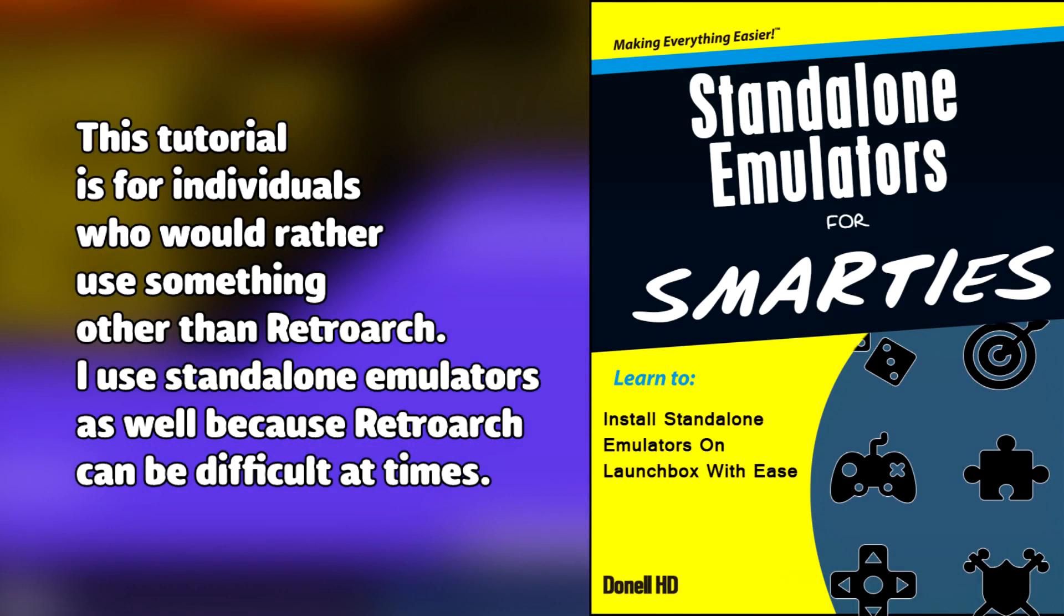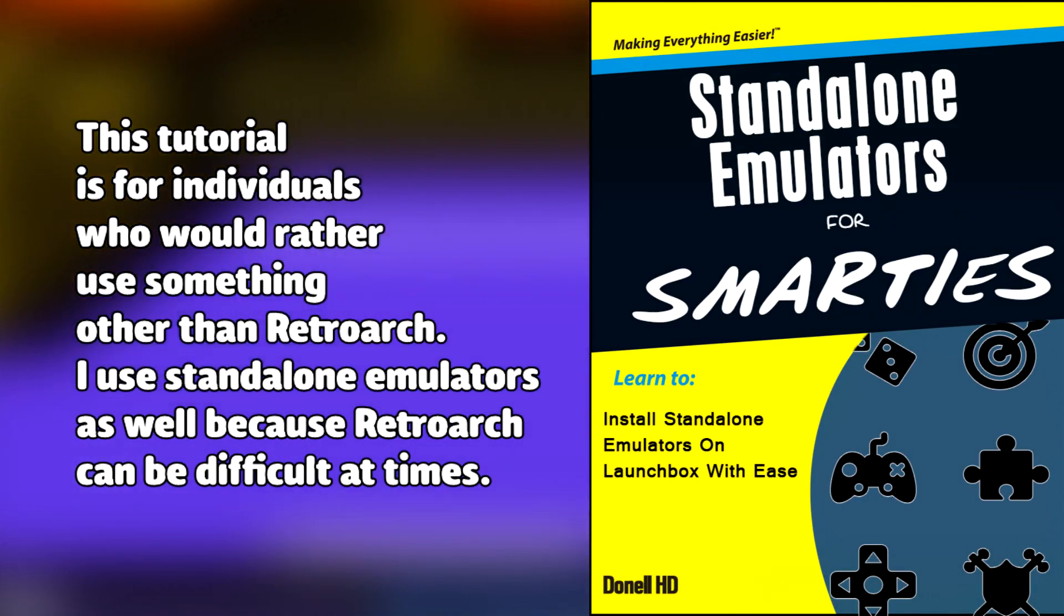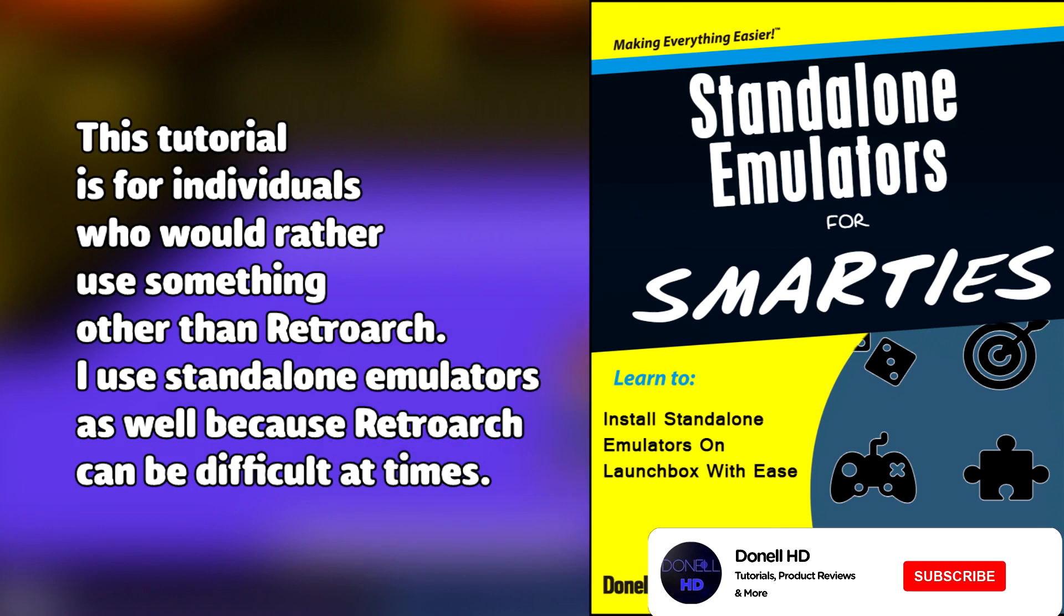A lot of people already know how to configure this platform, but this is for individuals who are starting to get into emulation and need a straightforward way to play your platform on LaunchBox. I'll be doing each platform in the upcoming week, so subscribe and hit that notification bell so you won't miss out.